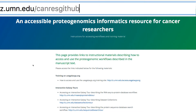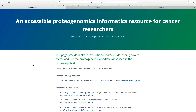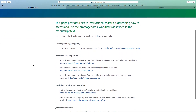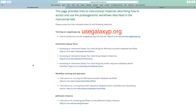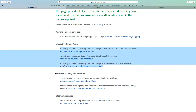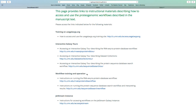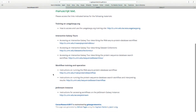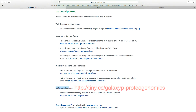We now return to the summary page with instructions on using our resource. On this page, you will find links to a publicly accessible training site at usegalaxyp.org. This site is meant for training and testing of workflows using small-scale data which we have provided. We have also created interactive Galaxy tours that explain our core workflows, as well as instructions on accessing and operating the proteogenomic workflows. We have also created an instance on the publicly accessible cloud-based cyber infrastructure called Jetstream.